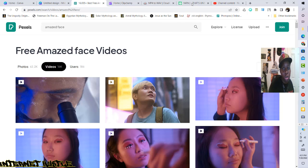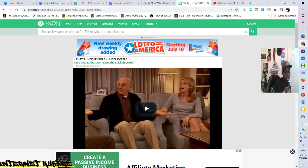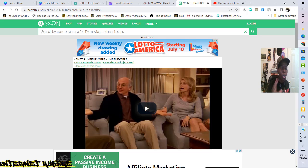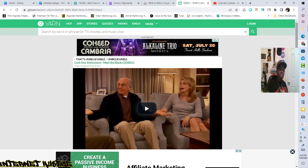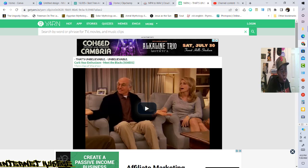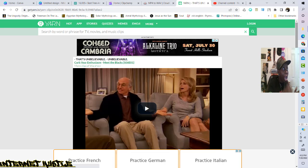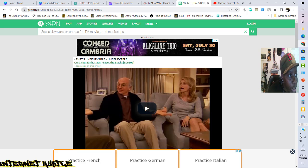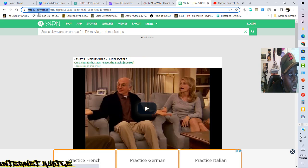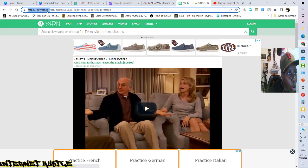This one is called Yarn — getyarn.io. Yarn is a really, really cool site. You know how you watch other people's videos and you wonder where they get all those cool little clips from movies and TV shows? Back in the day you had to go to the actual movie and do the clip yourself with a screen capturing video software. But now you've got places like Yarn — that's getyarn.io.